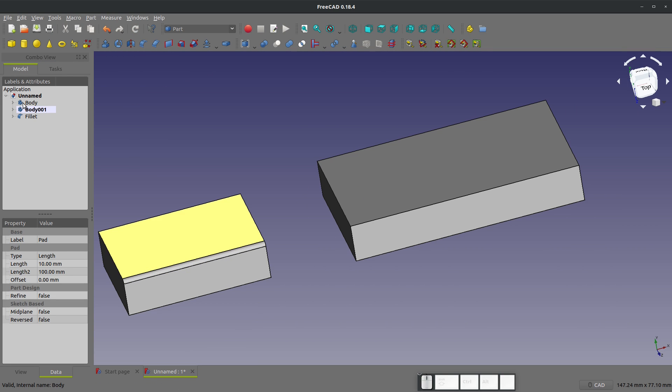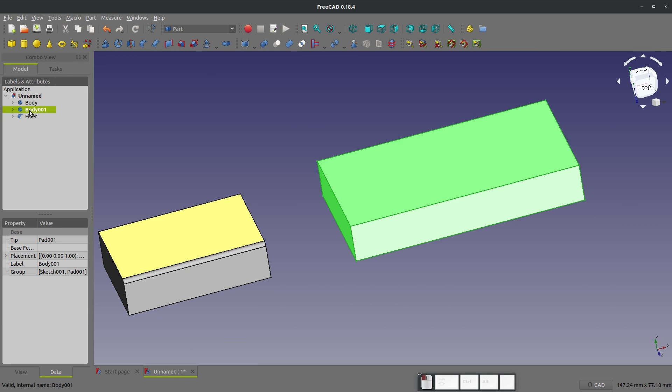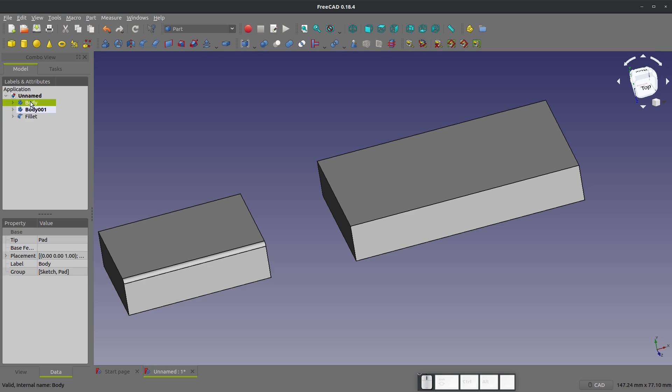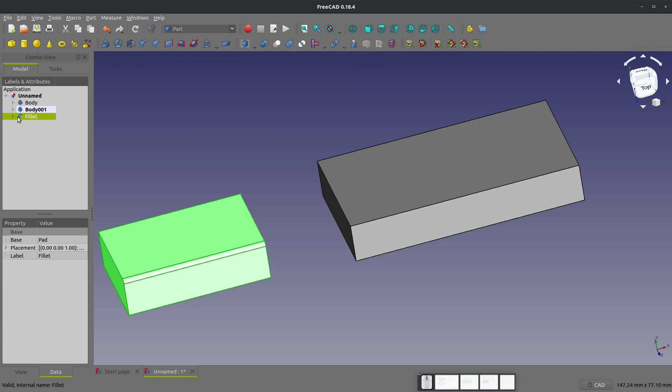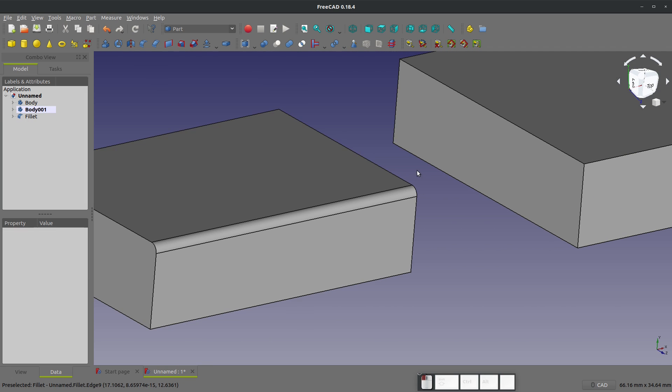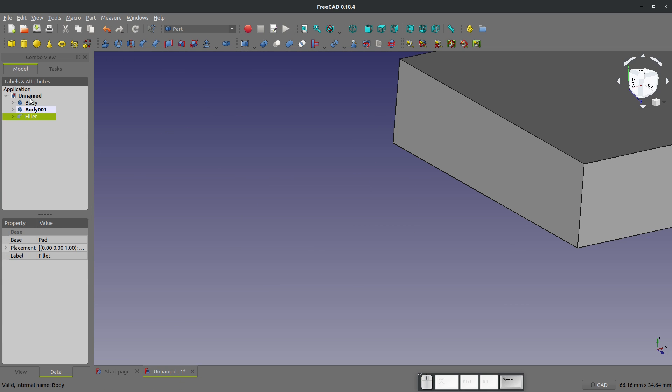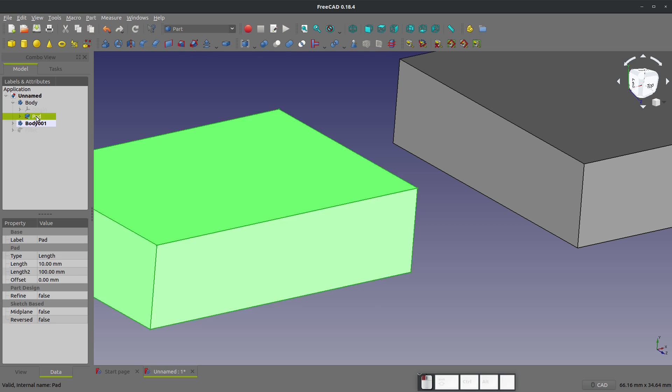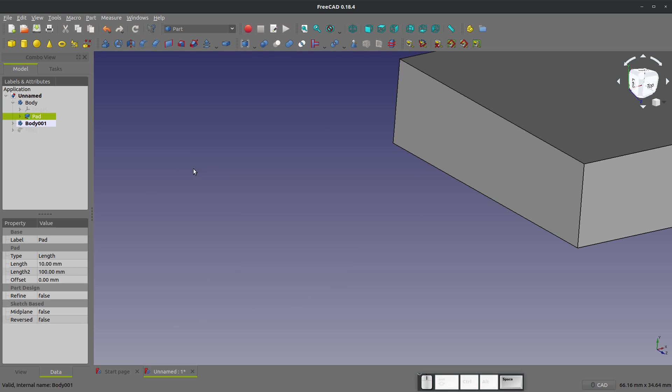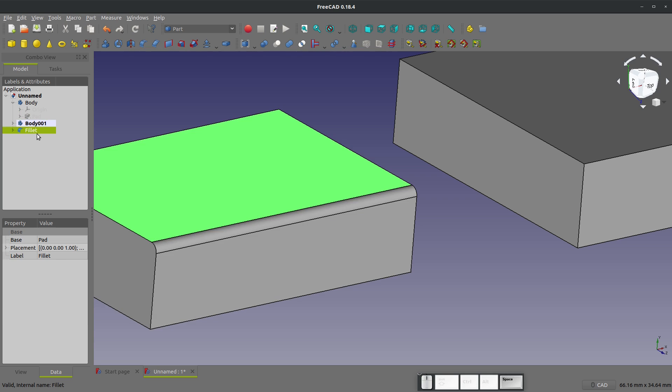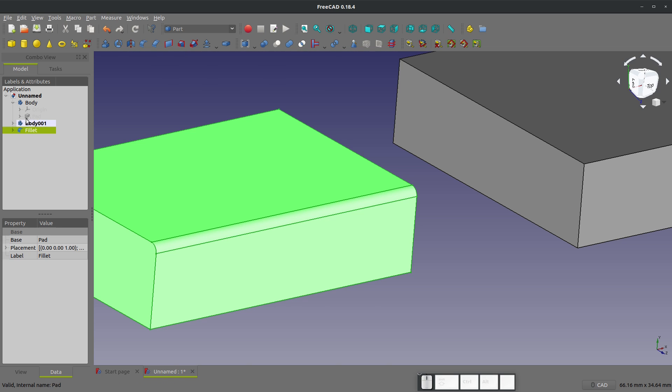But if I look at my tree, now I have body, body 001, and fillet. And this is very interesting. This body is, of course, this body here in part design. So what I've done is when I've added my fillet in the part workbench, it created what you think of as yet another body. Now you can use the spacebar to toggle visibility. And so indeed, if I hide this, if I toggle the visibility on my pad and body, there we go, there's my body without the fillet. And so when I edit something from part design in a workbench that isn't part design, it makes it its own solid.